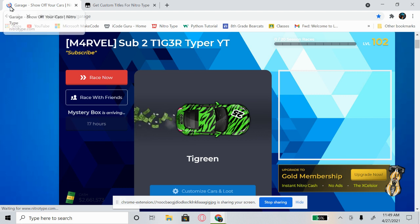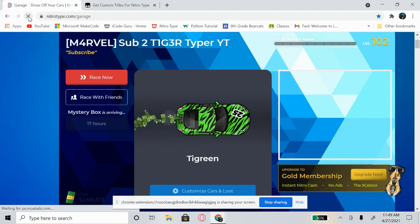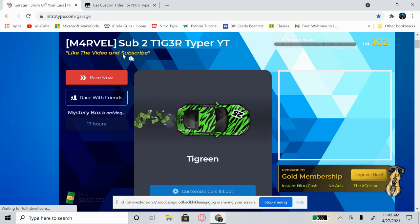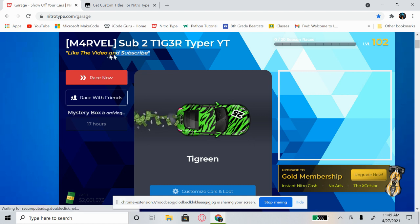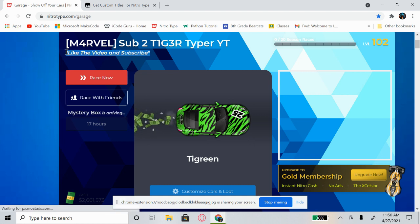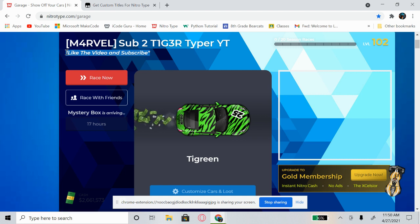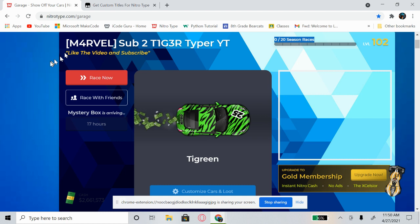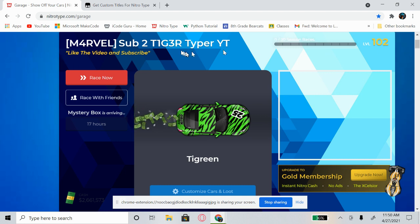After spamming the reload button, as you can see it just changed — it now says 'Like the video and subscribe,' which you guys should do right now if you're watching this and haven't yet. Listen to my title — it's talking facts! Like the video and subscribe.